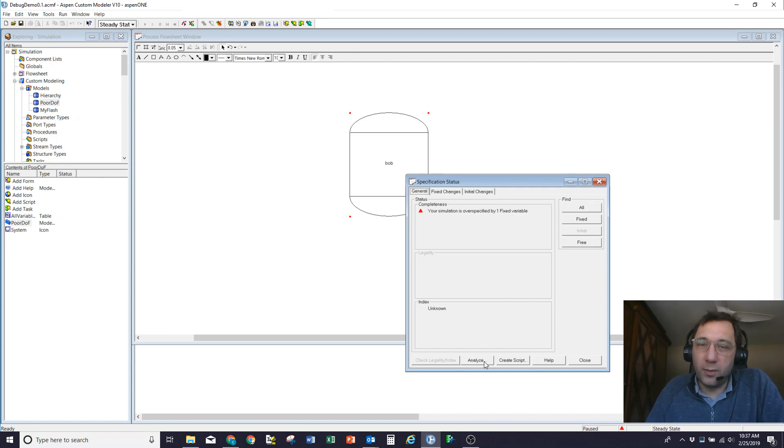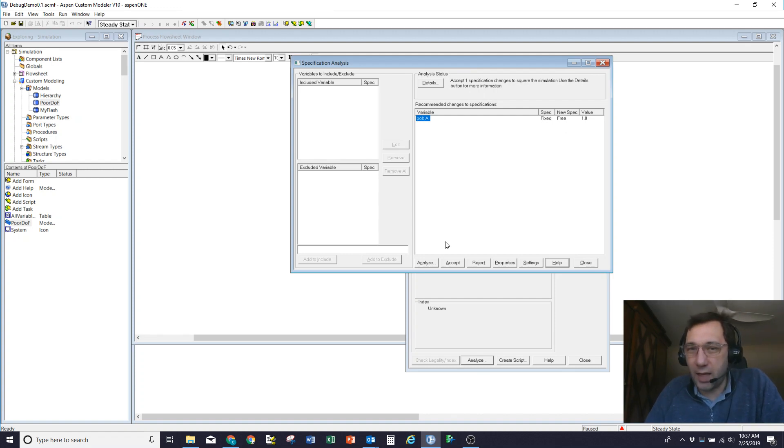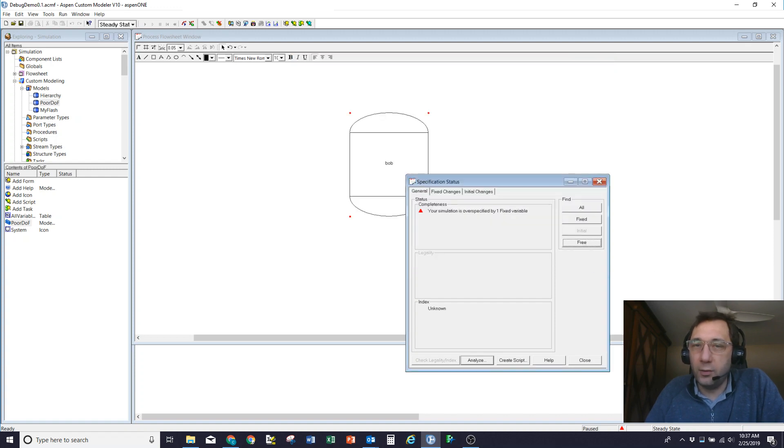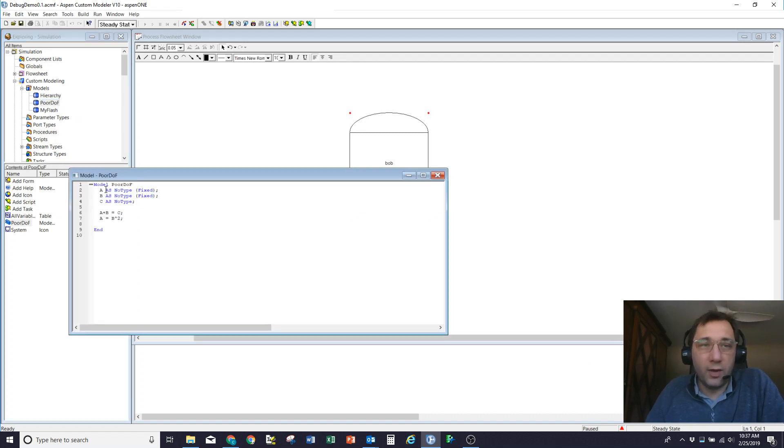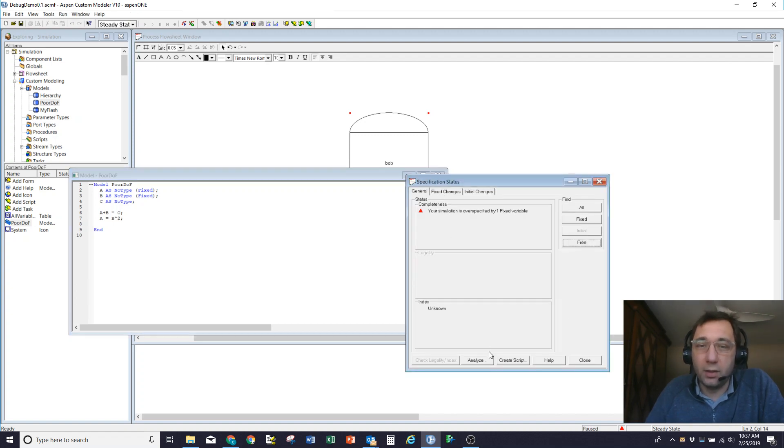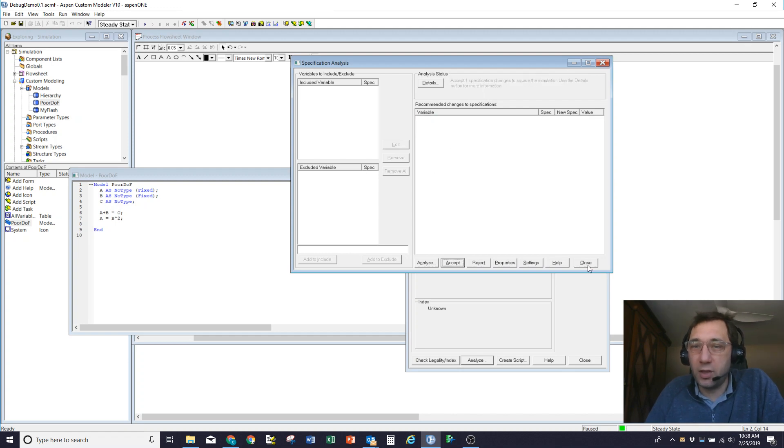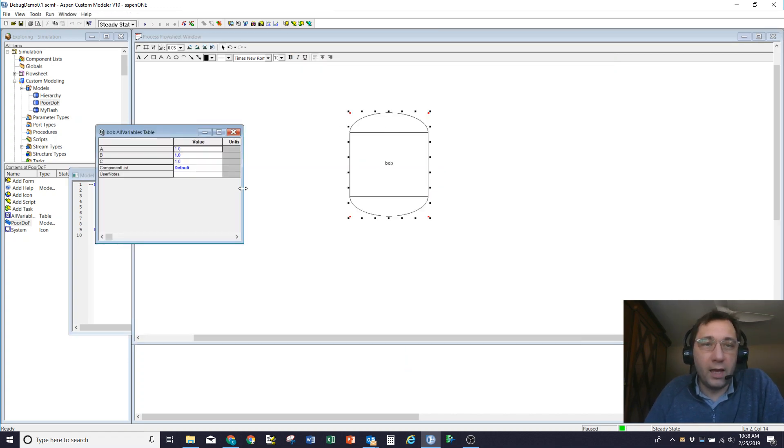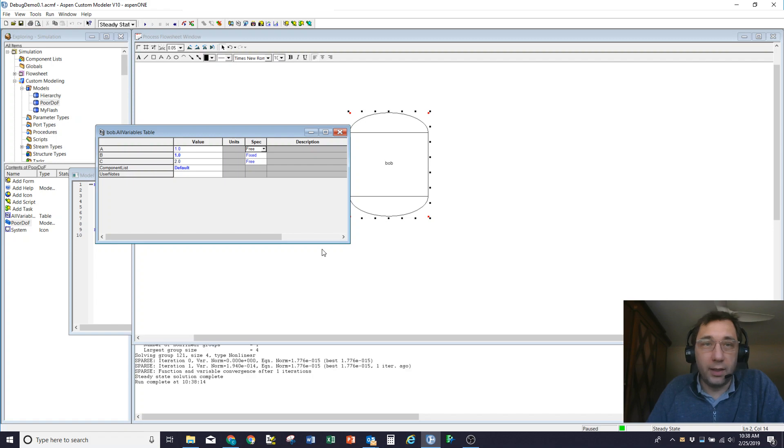I'm one degree of freedom over-specified. If I hit analyze, it'll suggest bob.a is fixed and I should move it to free. I can accept that. Or let's reject that one and analyze again. And now it's saying bob.b looks like it's something we should change. So one of those two variables looks like a good thing to have a look at. There's two ways I could fix this problem. First off, I could accept the recommendation. So accept the recommendation, in which case it's going to change the spec status of a from fixed to free. And the problem's now square. And if I hit run, it'll solve.